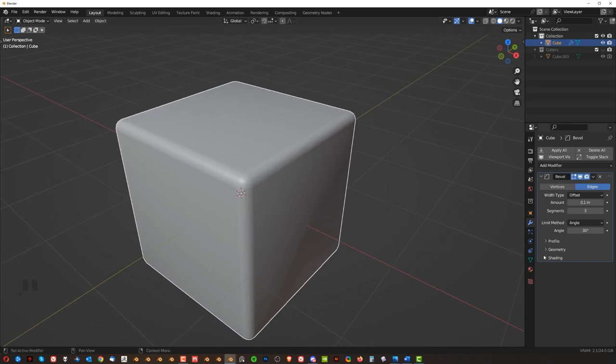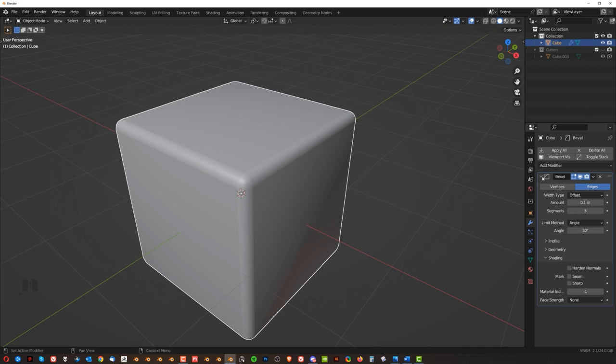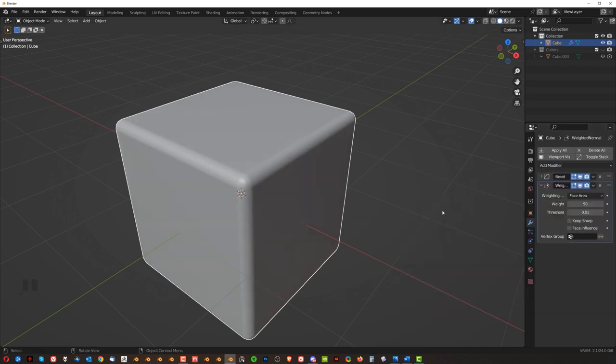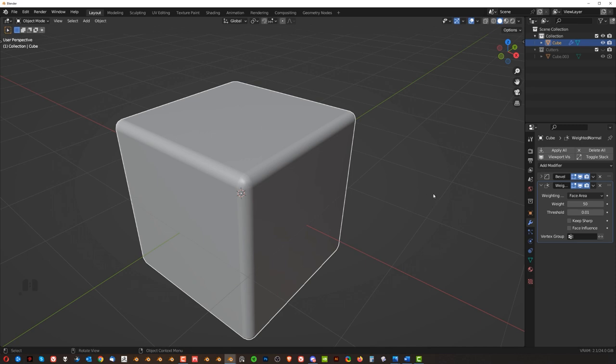So what you can do is go here and add hard normals, but sometimes it doesn't work. What I prefer to do is I prefer to go with weighted normal. It's going to fix all your faces on your mesh. Now, remember two things. Weighted normal, never apply this modifier. And secondly,